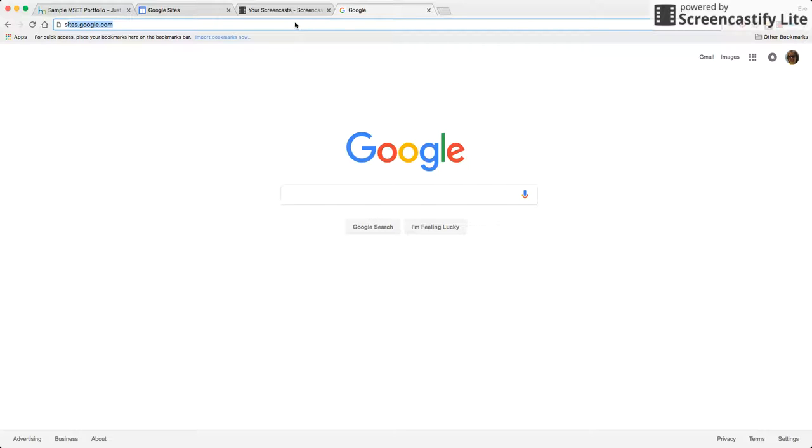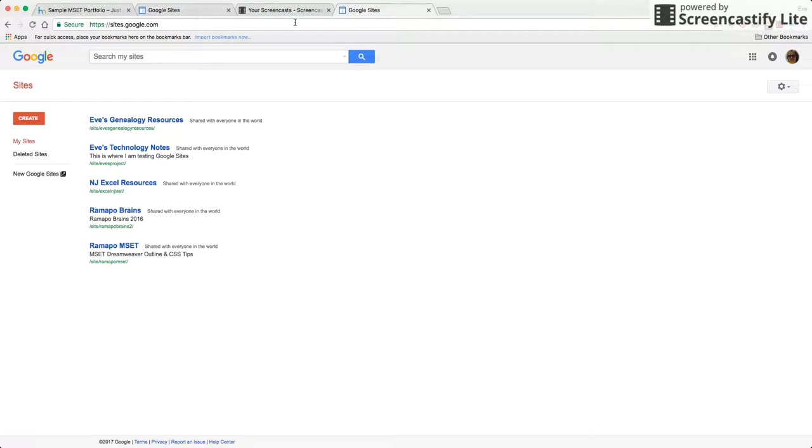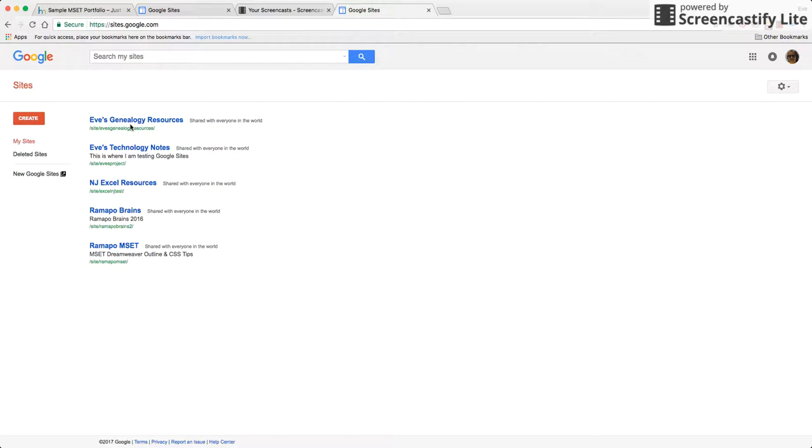So the first thing I'm going to do is navigate to sites.google.com and this takes us to the interface where we can go to by default our old sites which is what this create button would be or to our new sites.